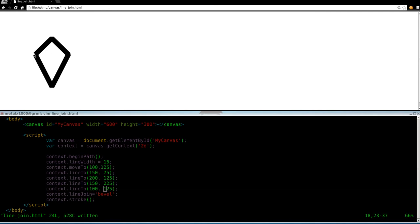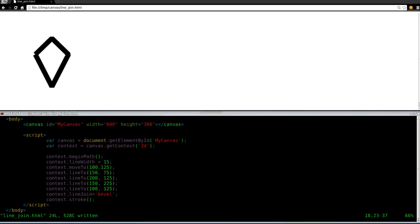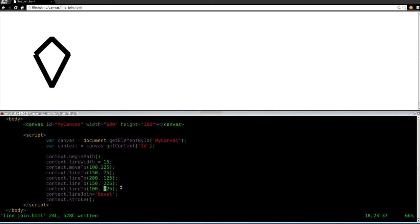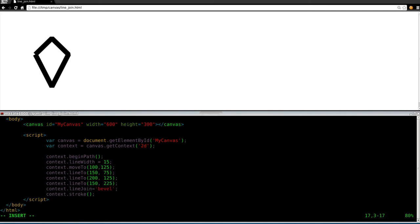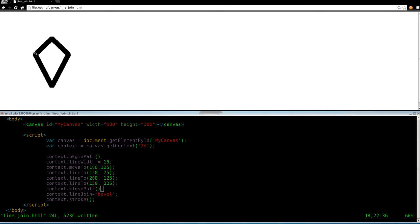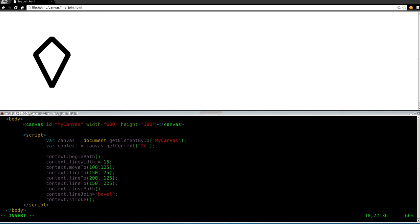If you remember a previous tutorial, I showed you how to close objects, close these paths. That would be simply, I think we can even completely get rid of this line here. And I will then put in a context.close path. This should work, if I'm not mistaken. Once again, I'm new to Canvas myself. So instead of drawing a line from here to there, we just say close and it will actually close our object.